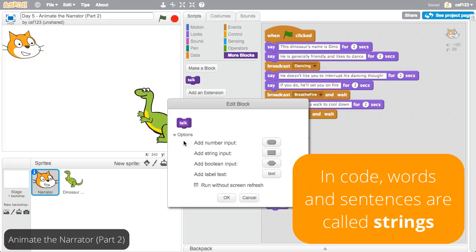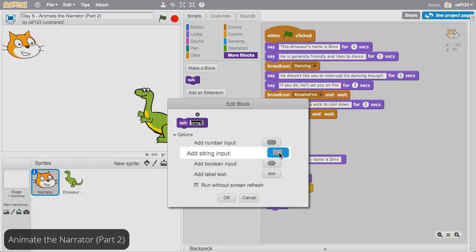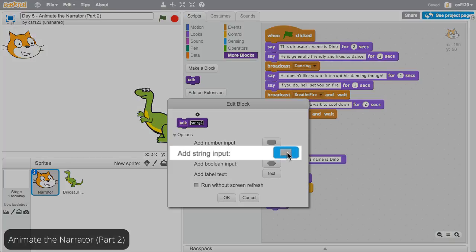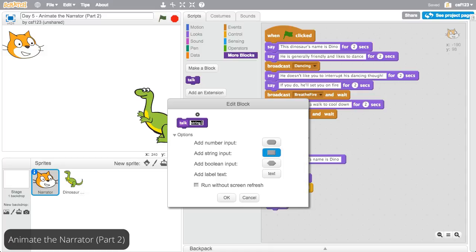In code, words and sentences are called strings. So click Add String Input. This adds a box next to the name of the function up top. It starts off as String1, but that isn't a very descriptive name. Try naming the input something that describes how it's used, like narrator's words.